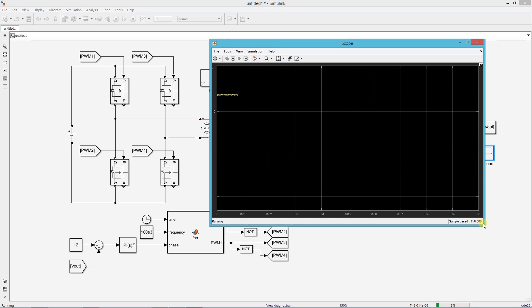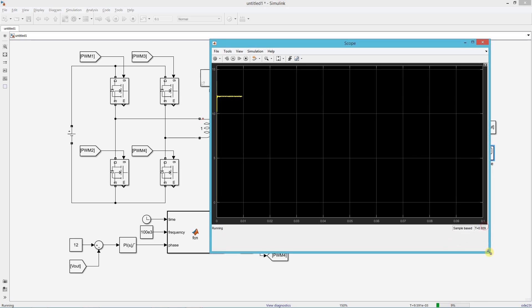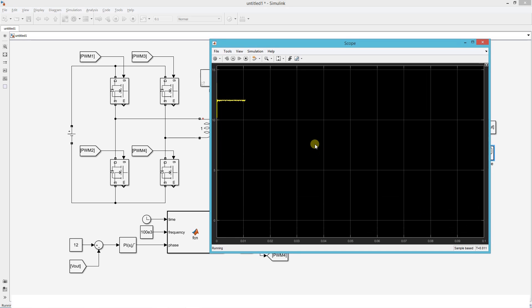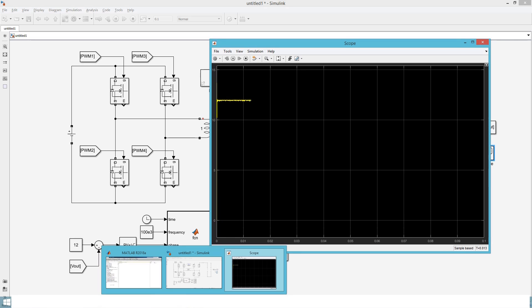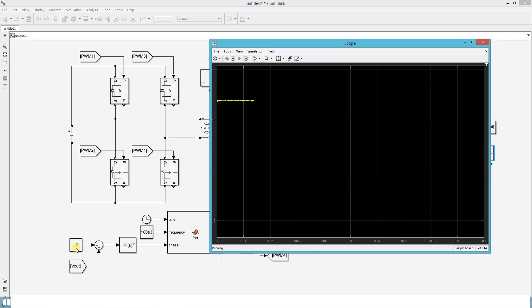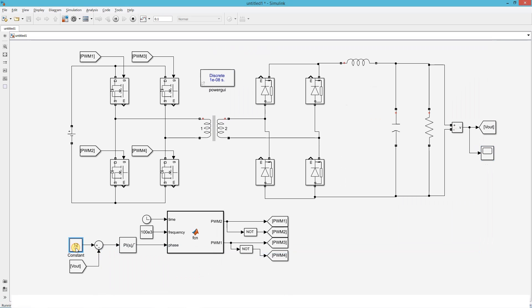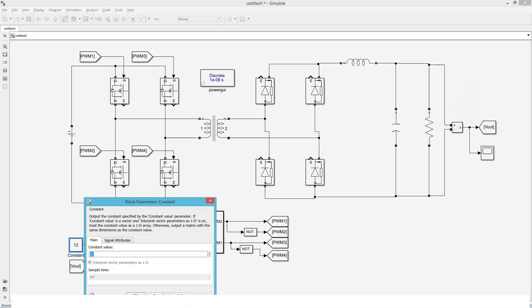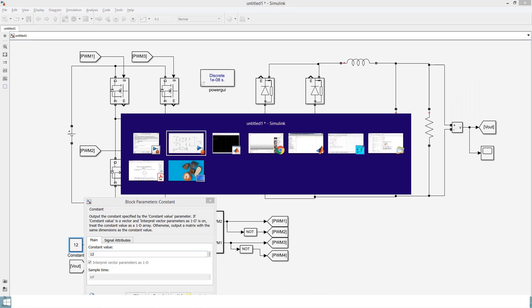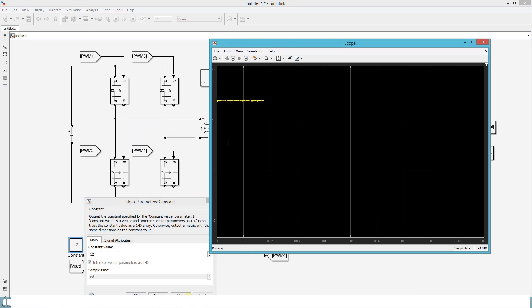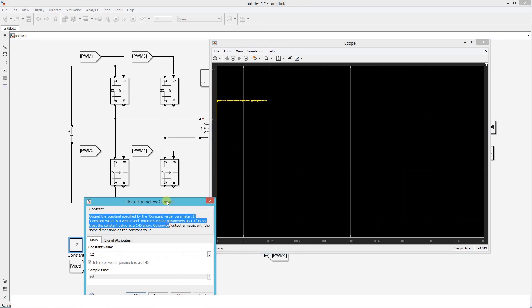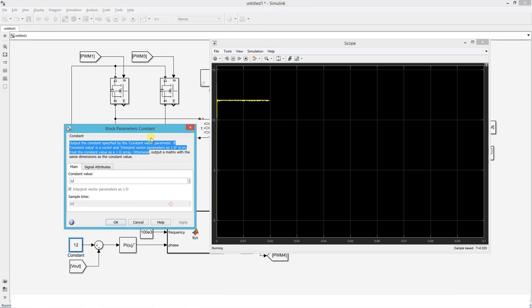This is the output voltage, which same as our reference value, that is 12 volt. Now we try to change the reference and see how it responds.